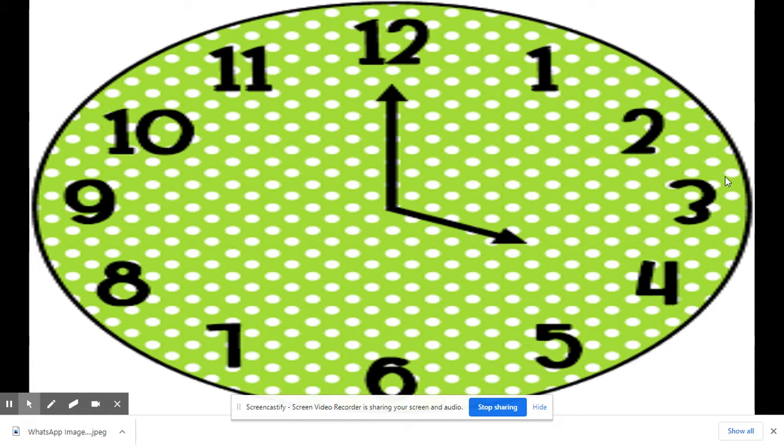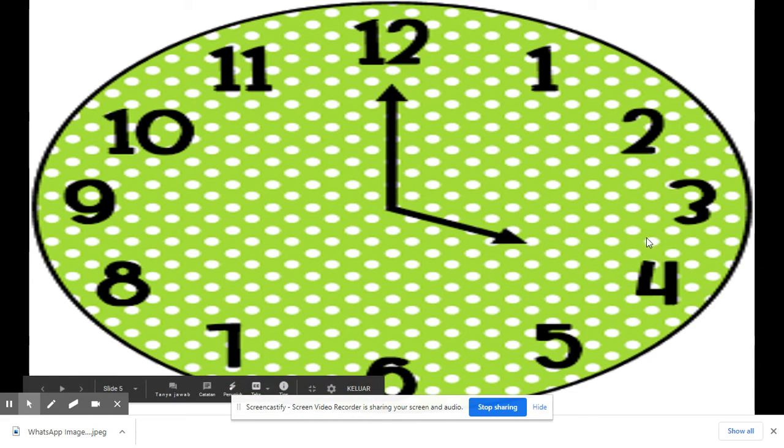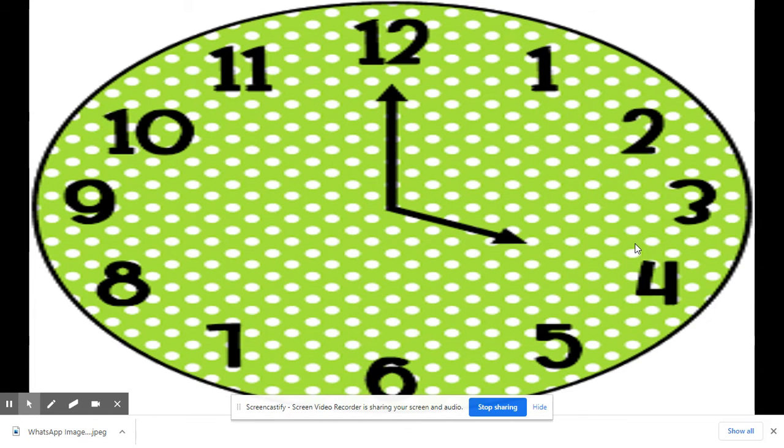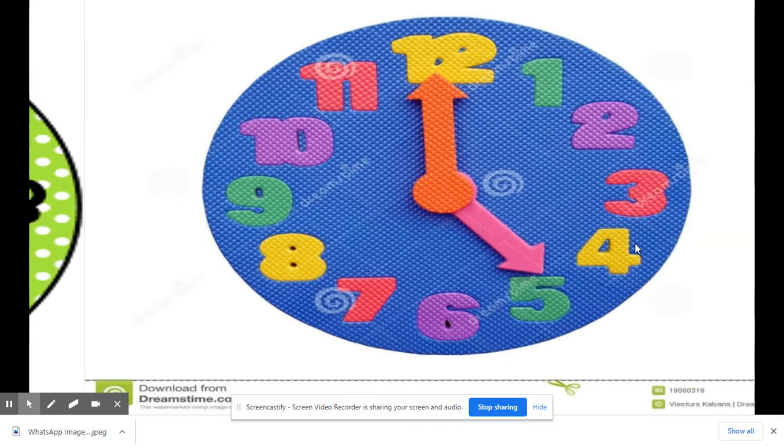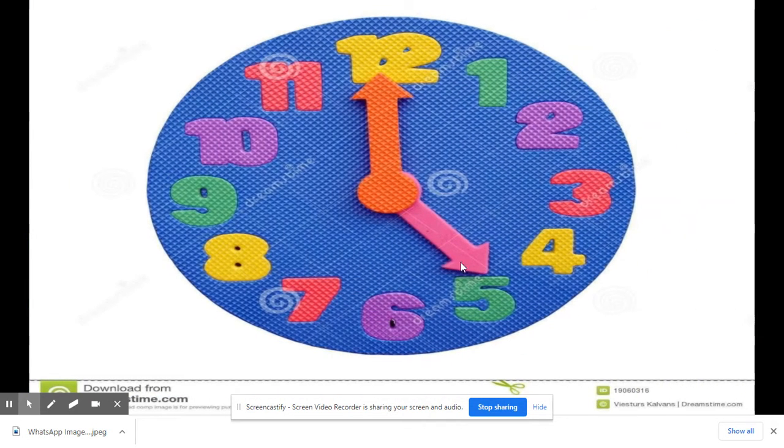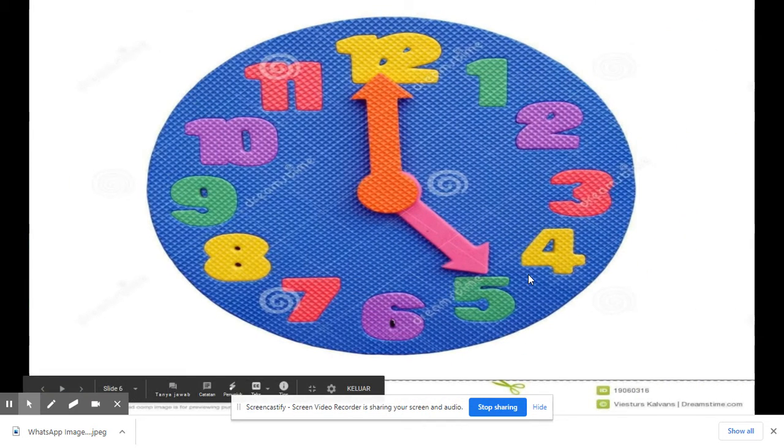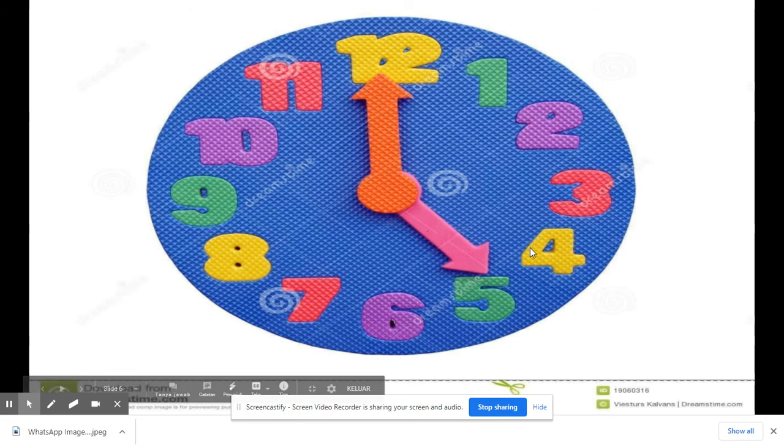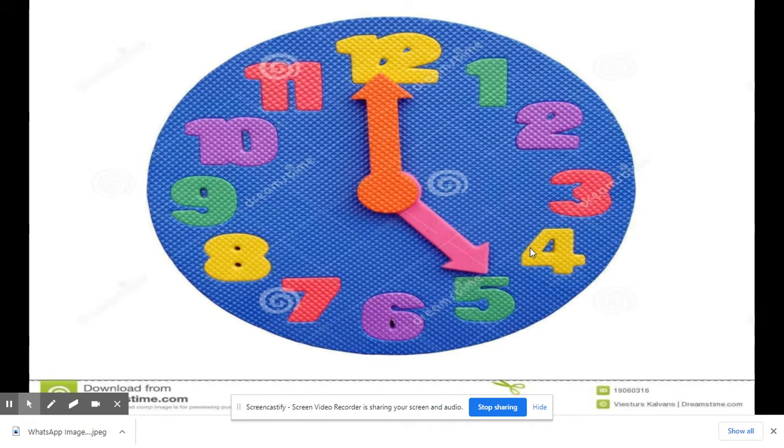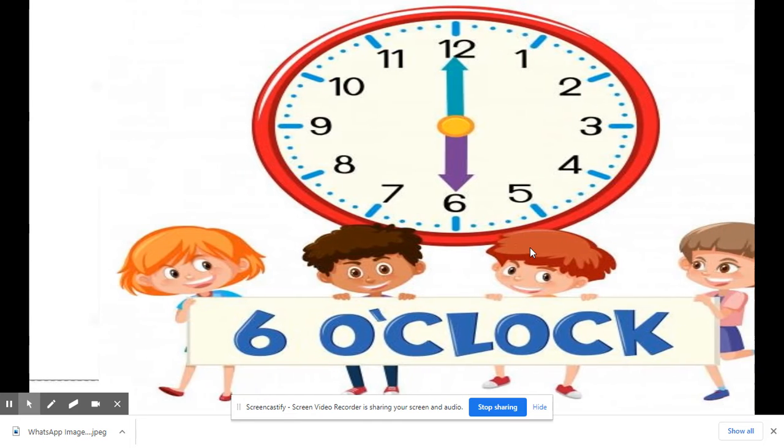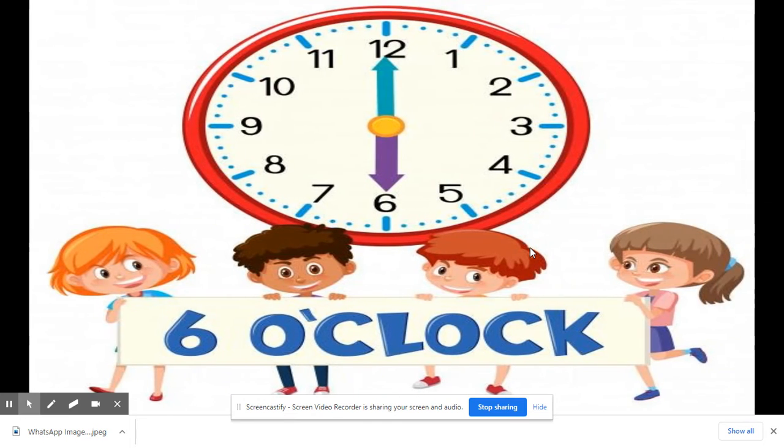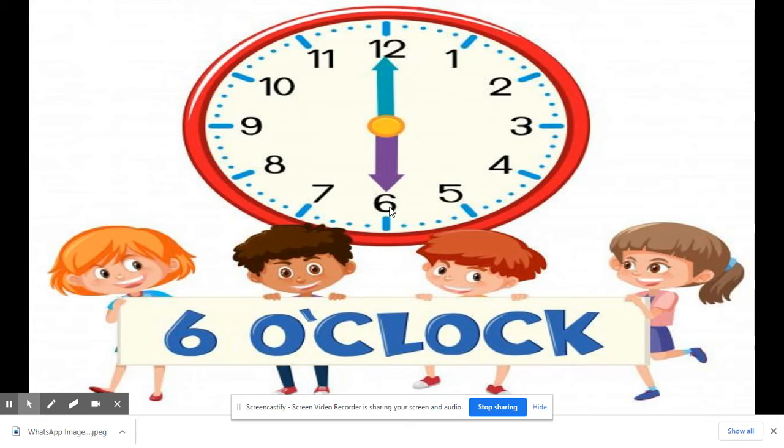四点,四点, four o'clock. 五点,五点, five o'clock. 六点,六点,六点, six o'clock.